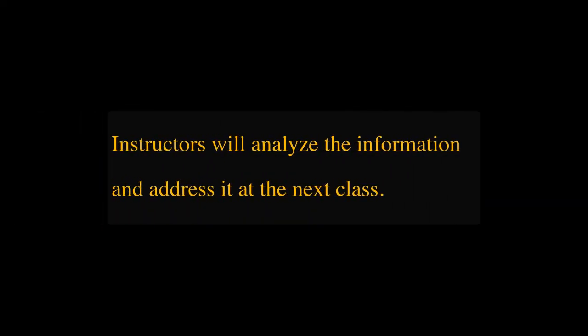The instructor will tabulate the responses and make note of any useful comments. In the next class,